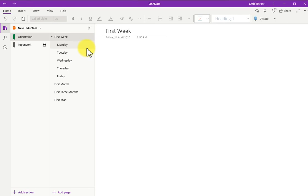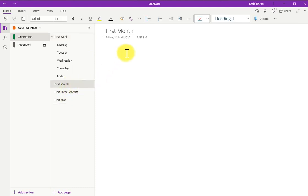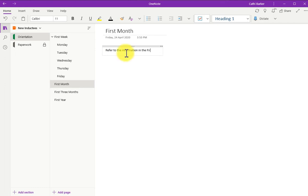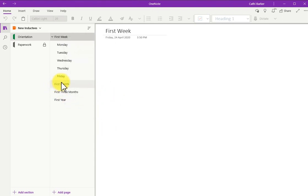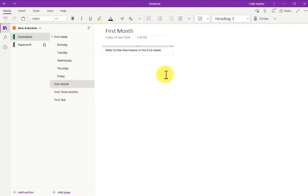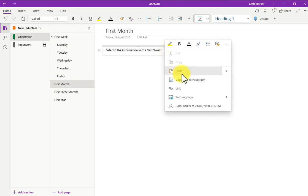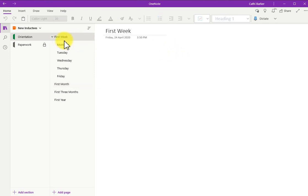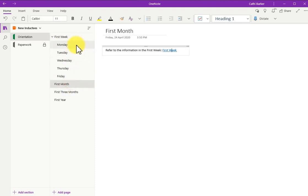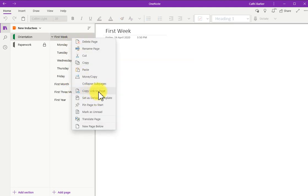Sometimes I want to create a link to a page. So for example, I might go to First Month, and say, Refer to the information in the first week. I'll right-click First Week, I'll copy a link to that page, I'll go back to First Month, and I'll right-click, and I'll paste that link. And there's my link to the first week. When I click that link, I'm taken to the first week. And so you can actually right-click and make a copy, which is a copy of a link to a page.